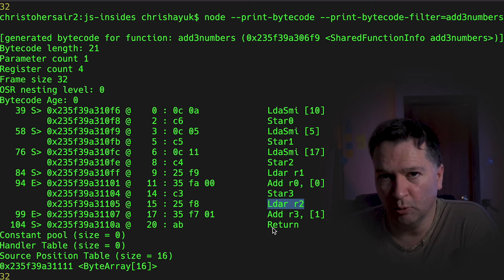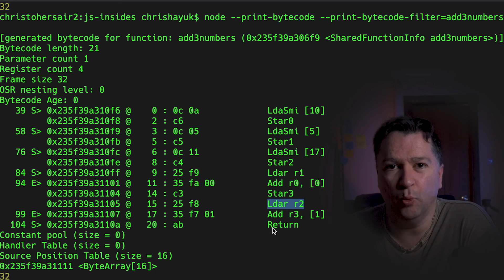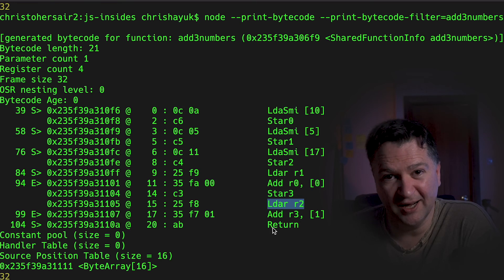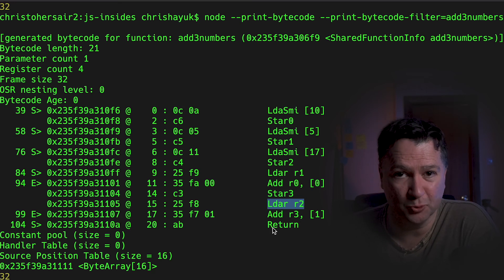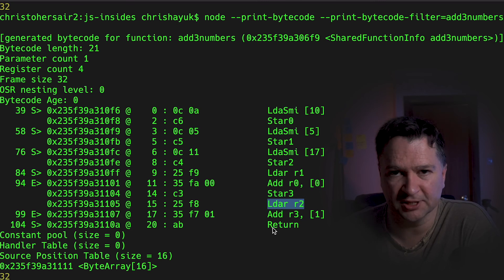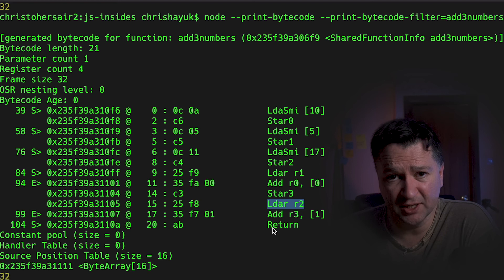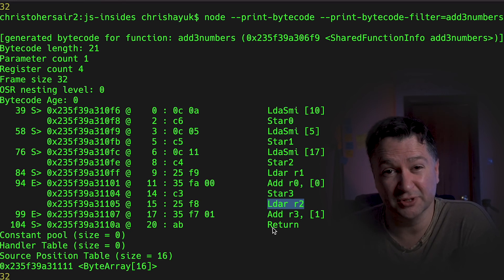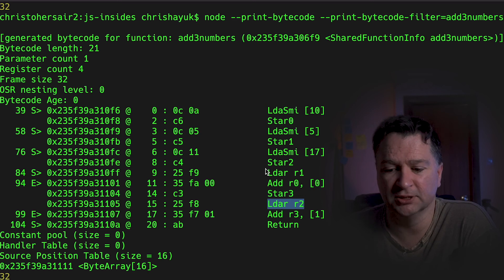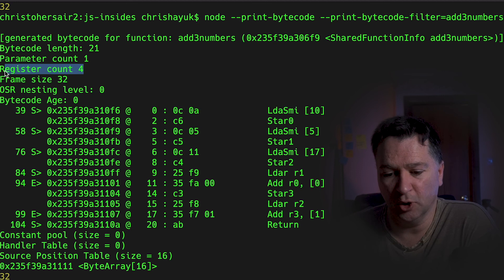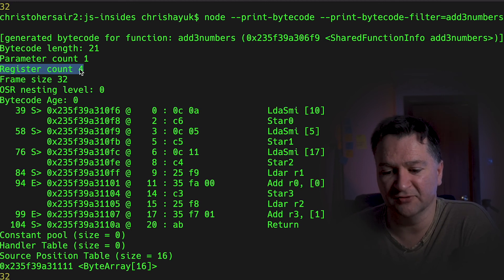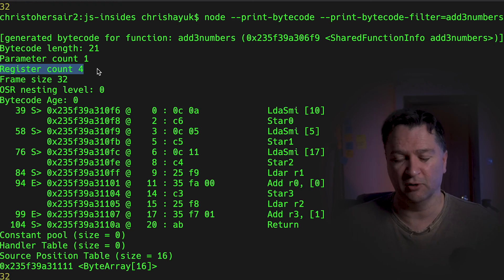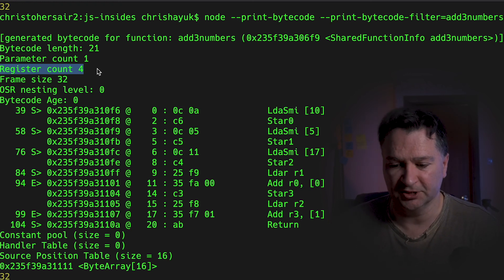So something to be aware of is that when it does calculations, because it can only ever do sort of two value operations at once, so add register one to the accumulator, add register two to the accumulator, etc. If you're adding multiple things together, then it's going to have to create temporaries, create temporary registers for it to do those intermediate calculations. So in this case, you can see an extra register was created. And you see at the top that I've got associated with this function, I've got a register count four. So I've got four registers.